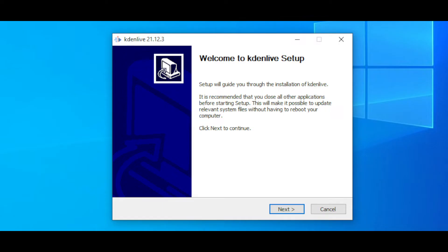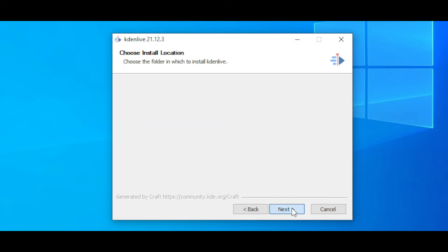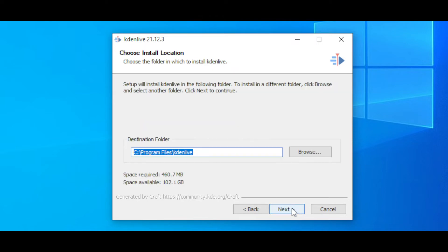double click on it. You will get a pop-up of the Kdenlive setup. Click on Next and click on Install for Anyone on this Computer. Choose the destination folder. You can leave it as it is or you can change it if required.